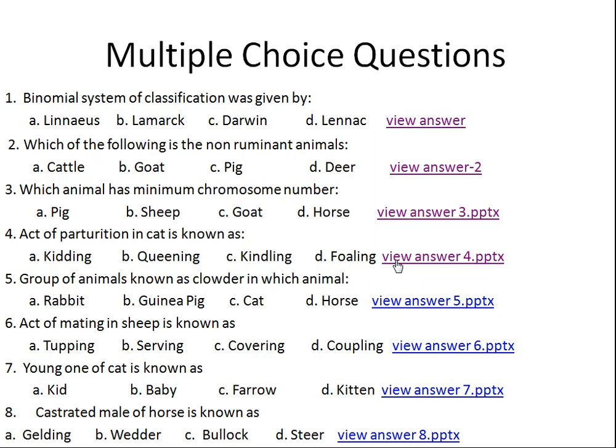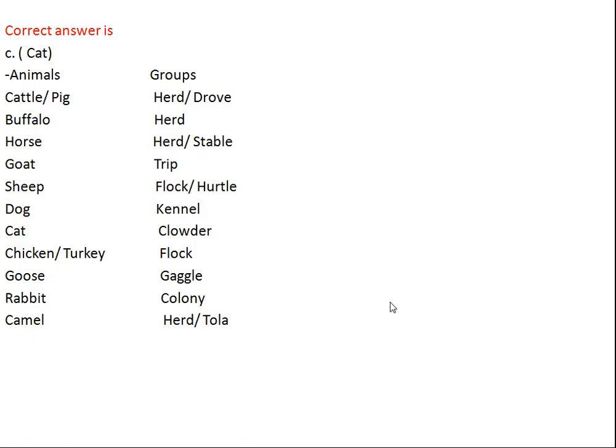Question number five: the group of animals known as a clowder refers to which animal? Option A: rabbit, Option B: guinea pig, Option C: cat, Option D: horse. The right answer is cat. In case of cattle and pig it's called a herd, horse also a herd or drove, buffalo a herd, and horse a herd or stable.